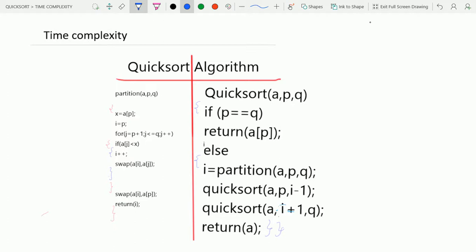The quicksort algorithm is called. We know that the terminating condition will execute only once, so the order will be O(1).